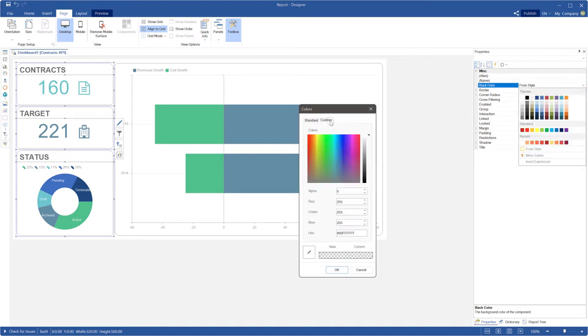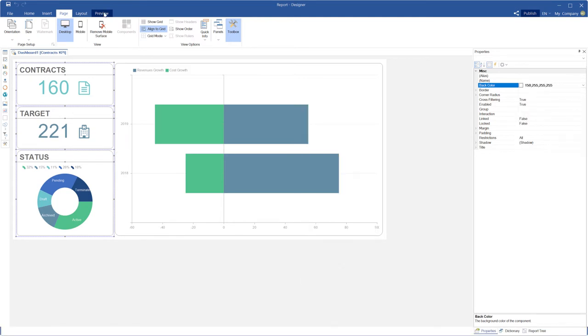Set transparency for other dashboard components. Click the preview to show the dashboard.